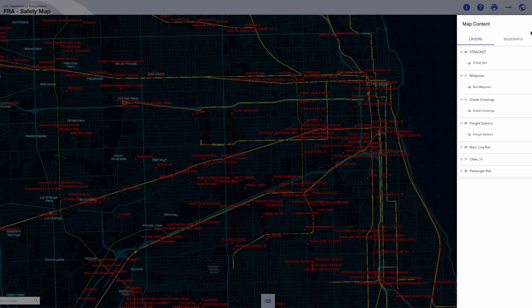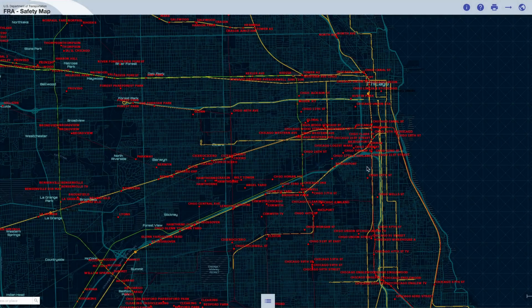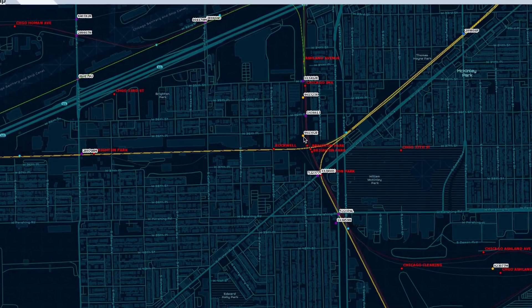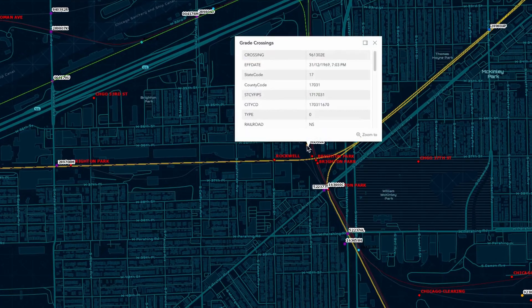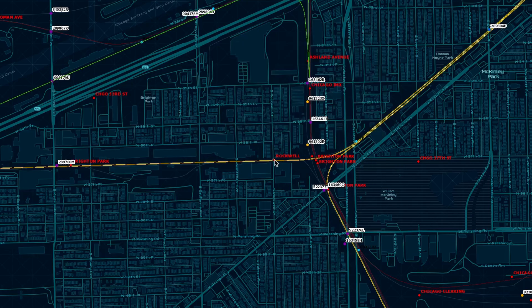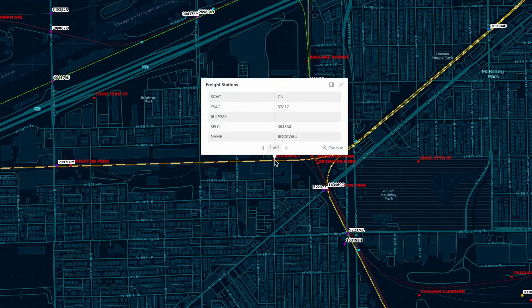By clicking on the individual elements, you can view more detailed information about each one. It's pretty informative, guys.